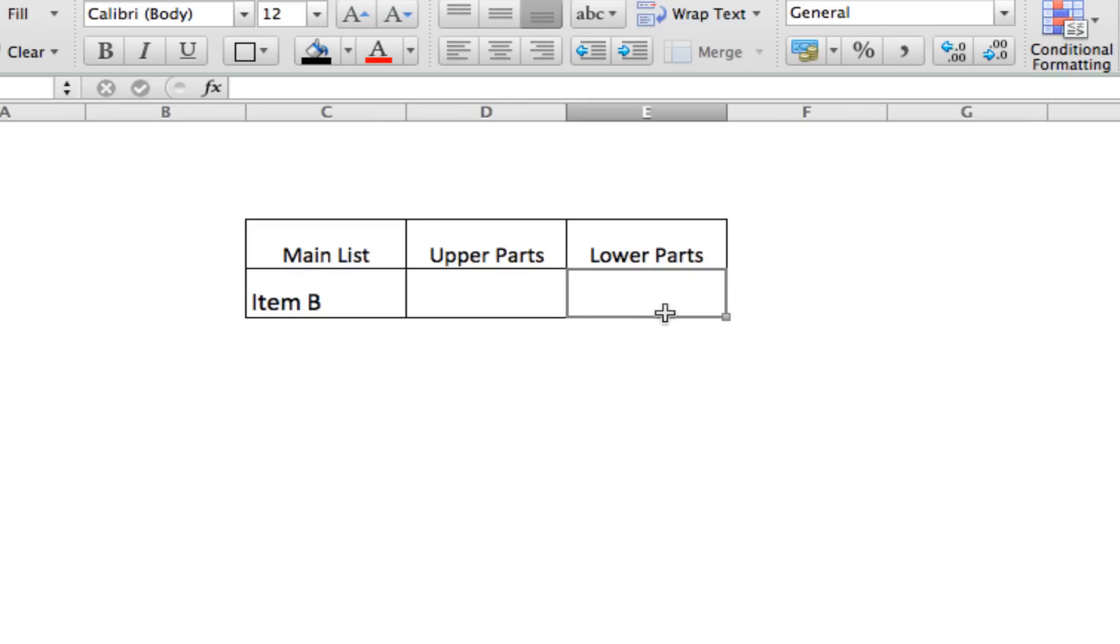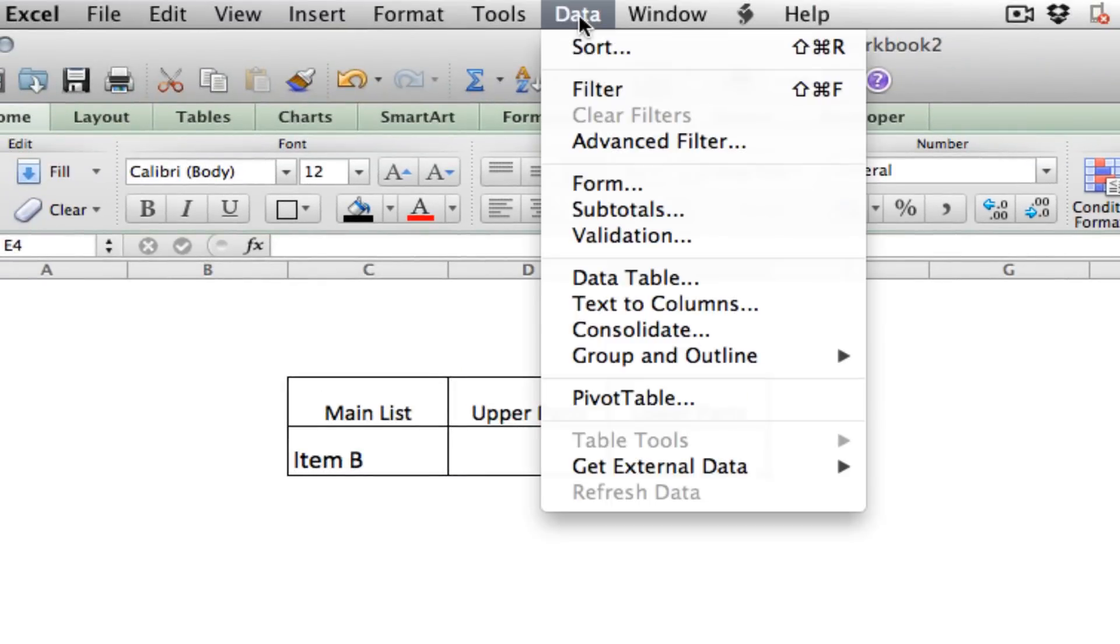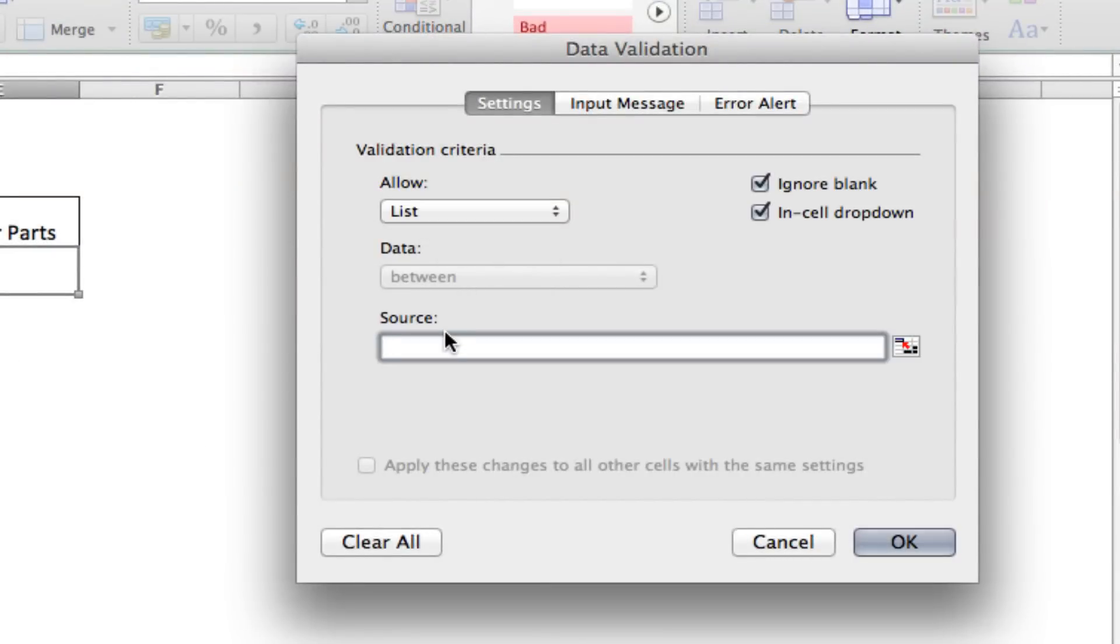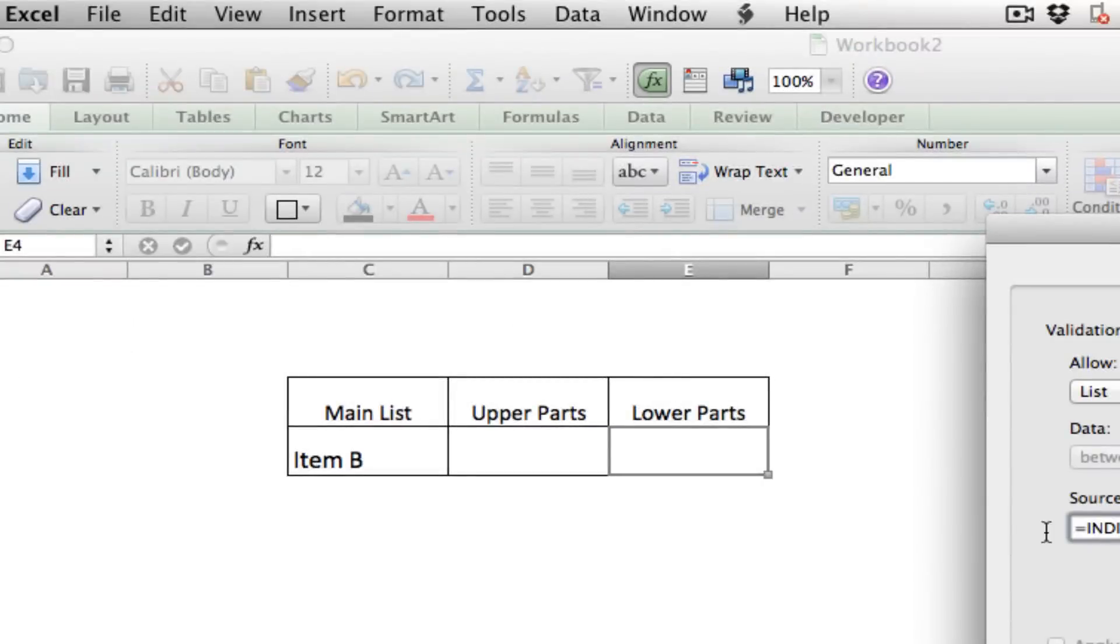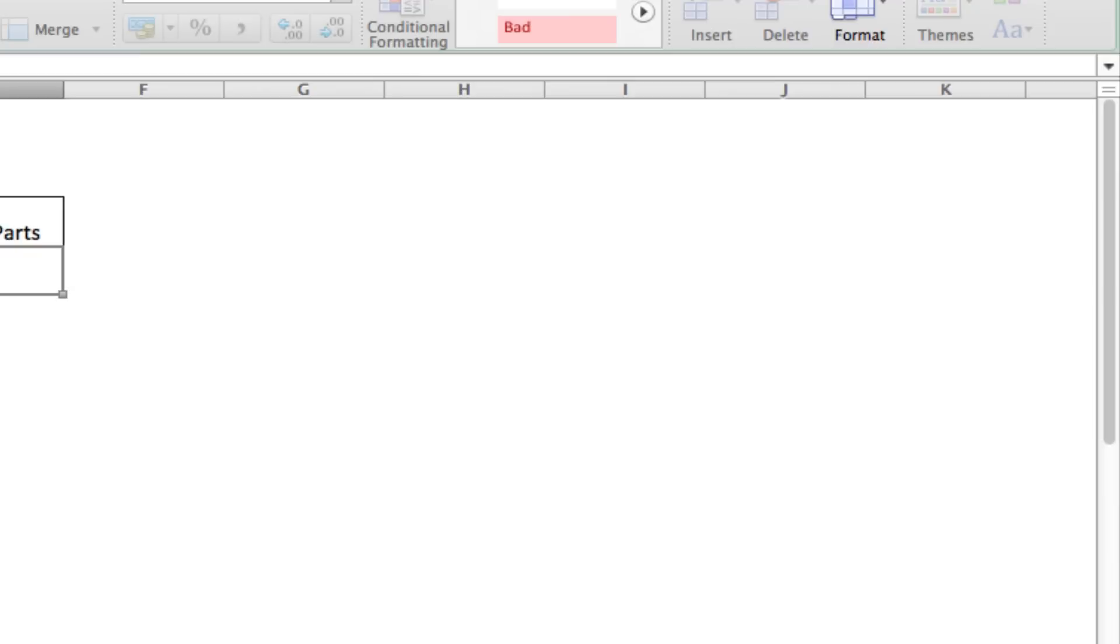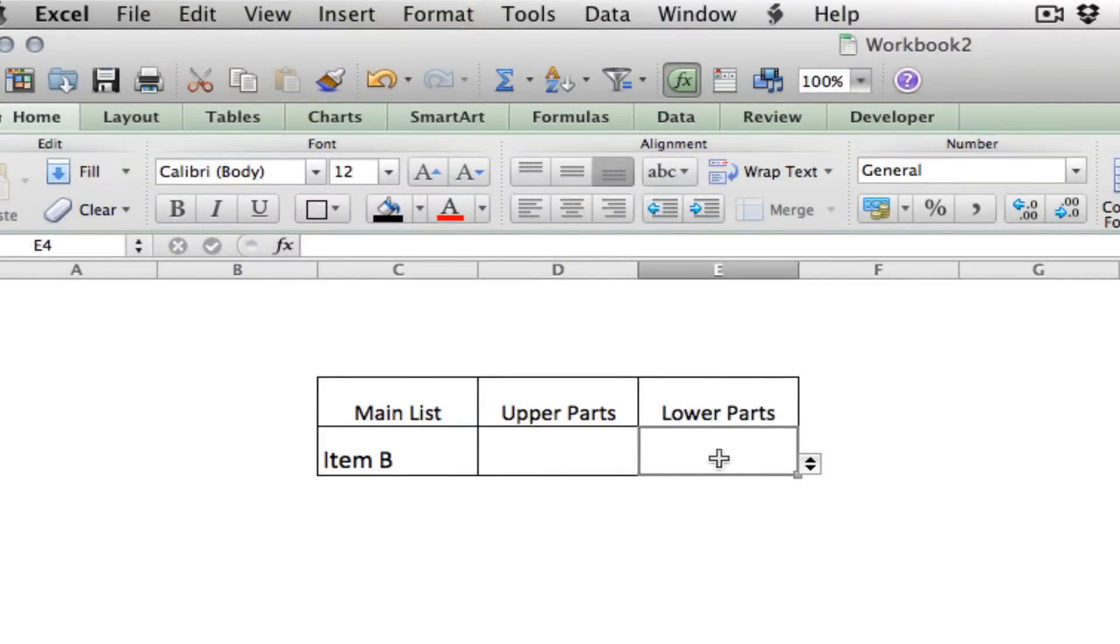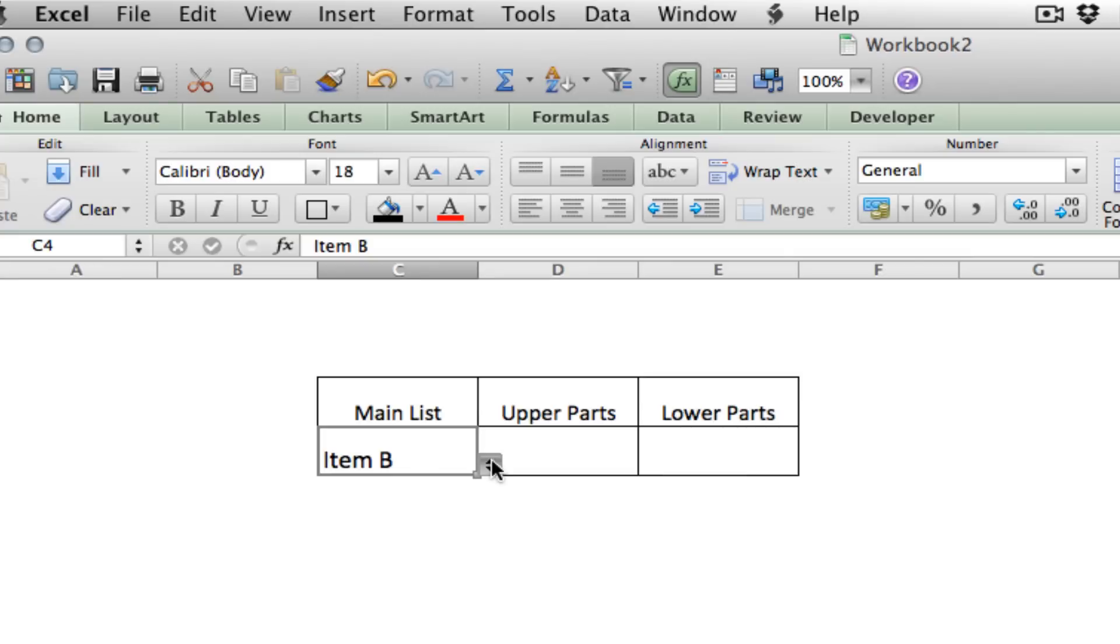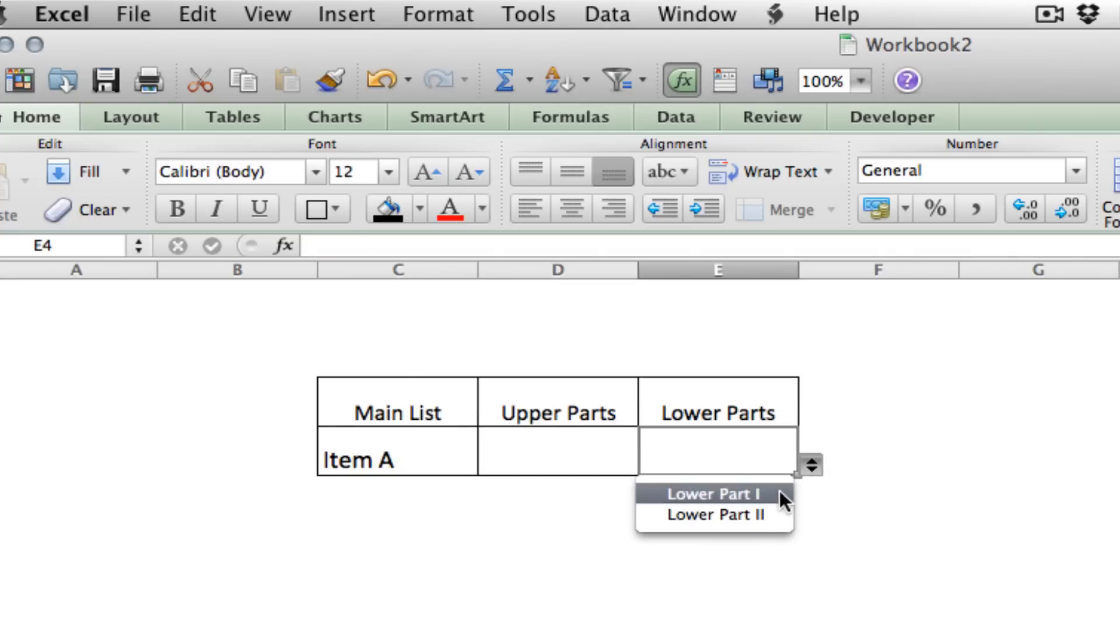All right, now we'll do the same thing for lower parts. Data validation. List equals INDIRECT VLOOKUP. Again, we're going to use C4. We're going to use our lists grid that we created again. This time, we're going to be looking in column 3. Column 3 is where we stored all of our lower part information. And again, it's going to be FALSE. Close both parentheses. We've got lower part P and lower part Q. Still upper parts K and J. Upper parts are still correct. And our lower parts are correct.